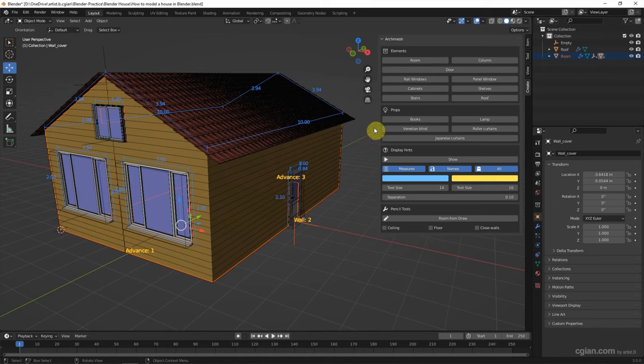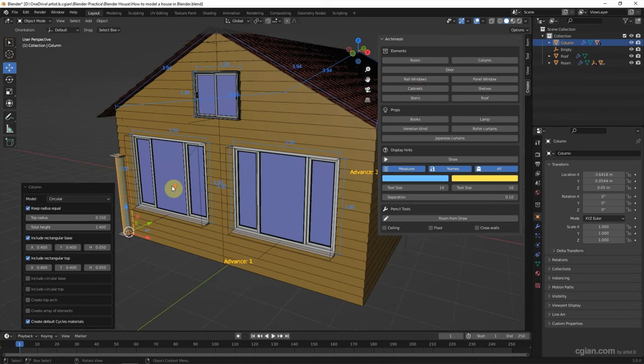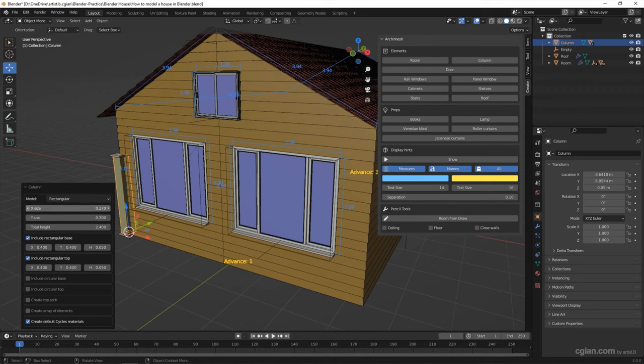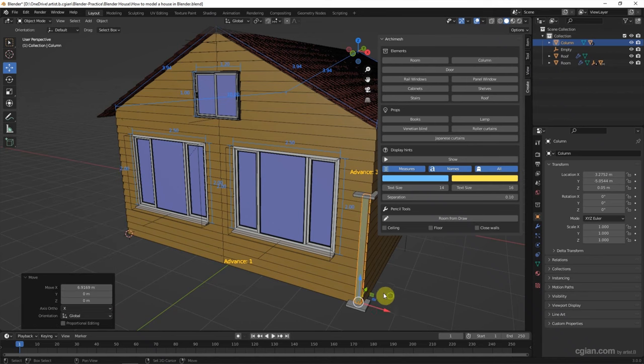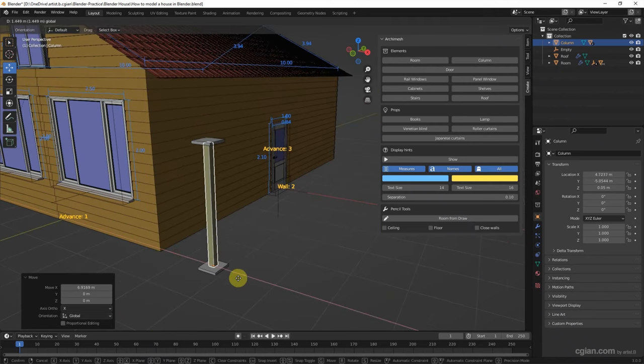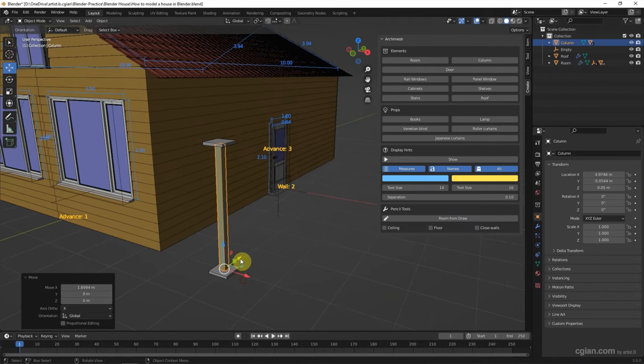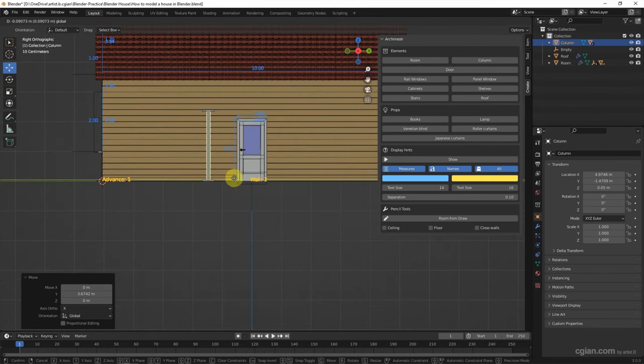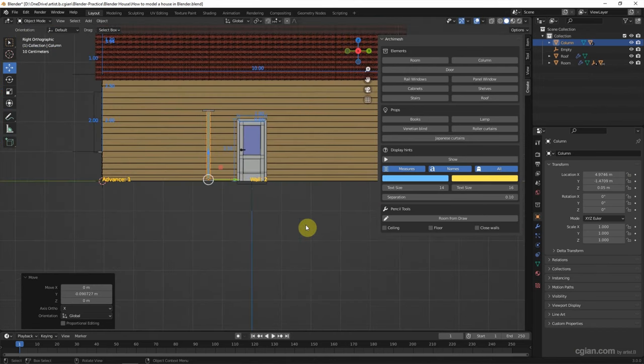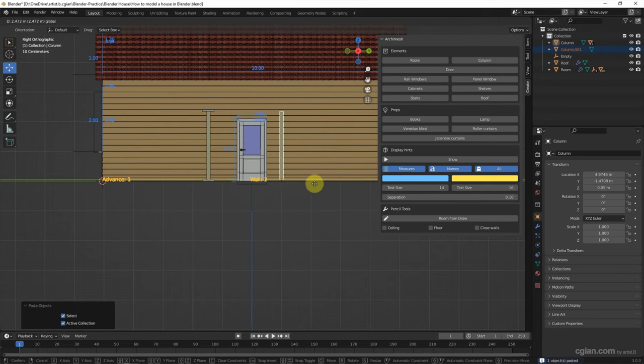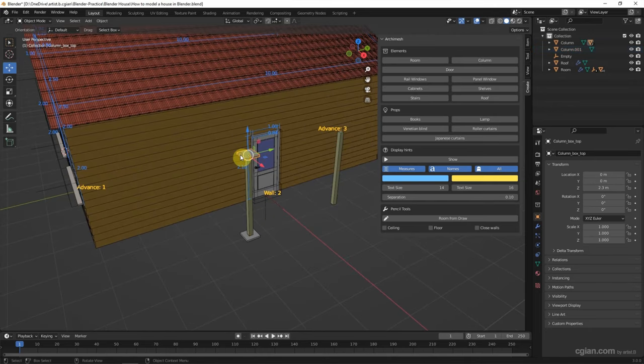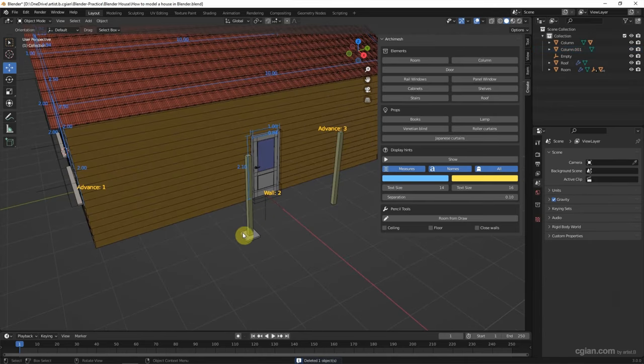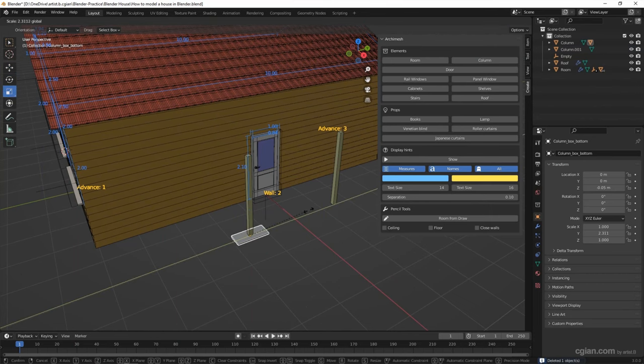And then we can add column. I will choose rectangular and adjust the size and put it here. To move here. I will delete the top and keep the base and adjust its size.